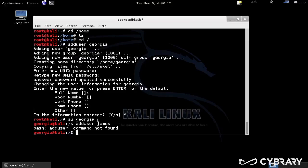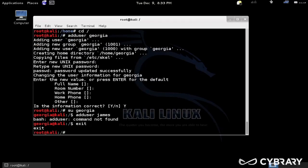Well, Georgia doesn't have root privileges. Georgia has limited user privileges, so Georgia actually doesn't have the ability to add users to the file system, nor should she as just a regular user. So what we would need to do in this case is actually use something called sudo.